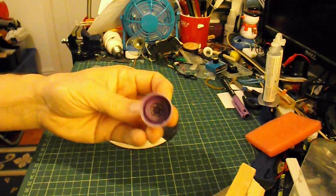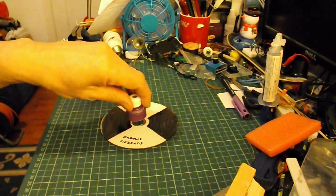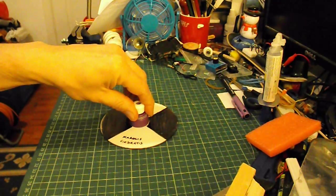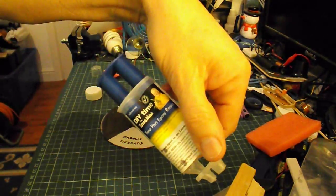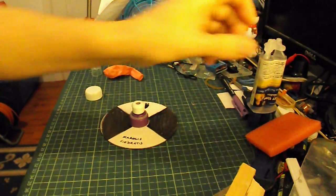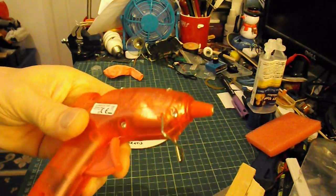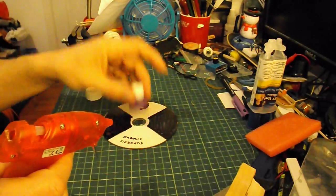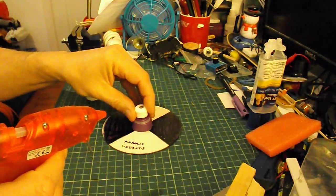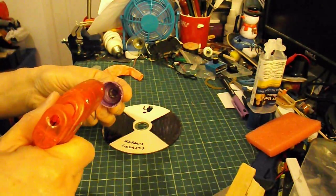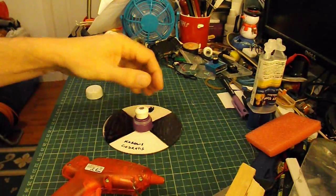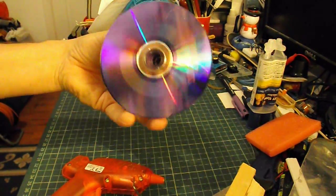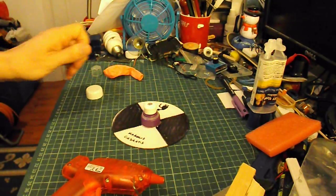You can glue this onto there using super glue or two-pack epoxy, but for speed I'm just going to use my hot glue gun. All right, that's on there. I'll let that cool down a second.